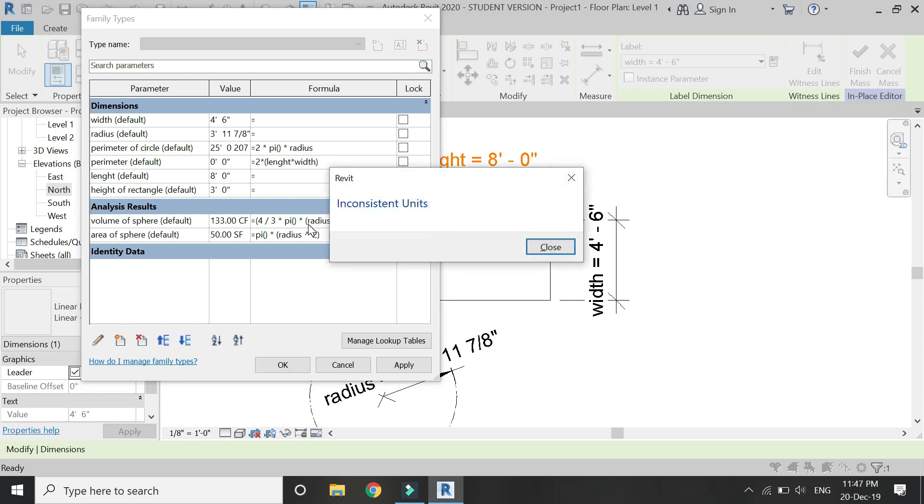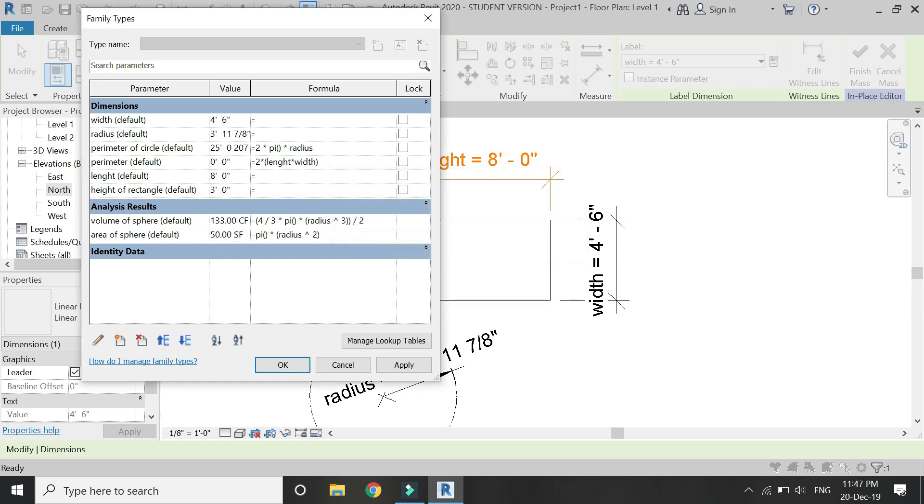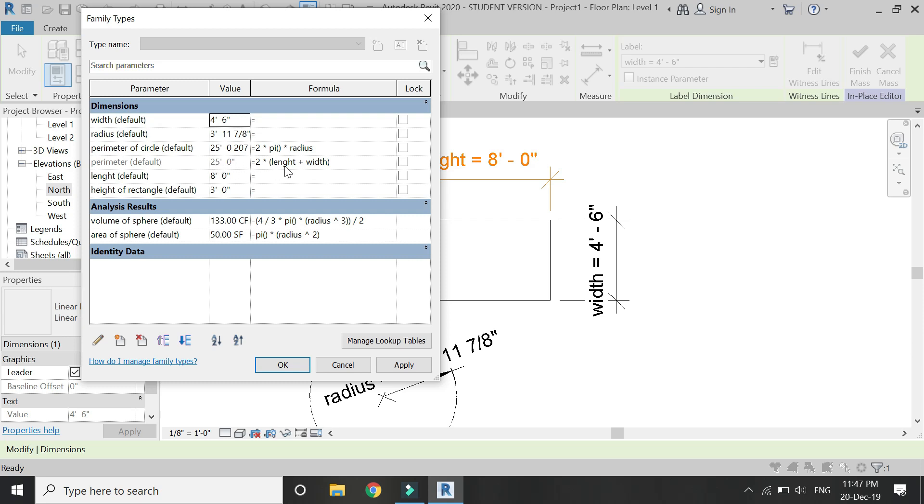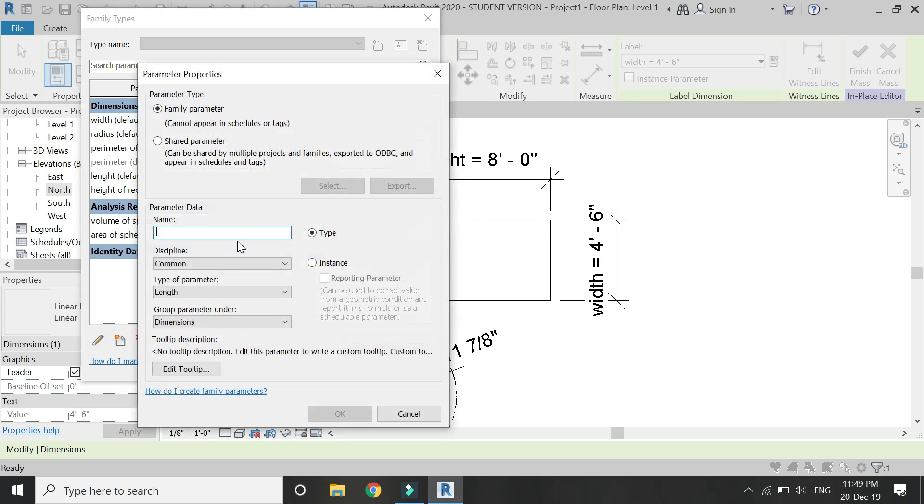But in the case of rectangle, you cannot assign the value to the perimeter or the volume or the area, because in this case the formula has two parameters concerned, which is the length and the width.